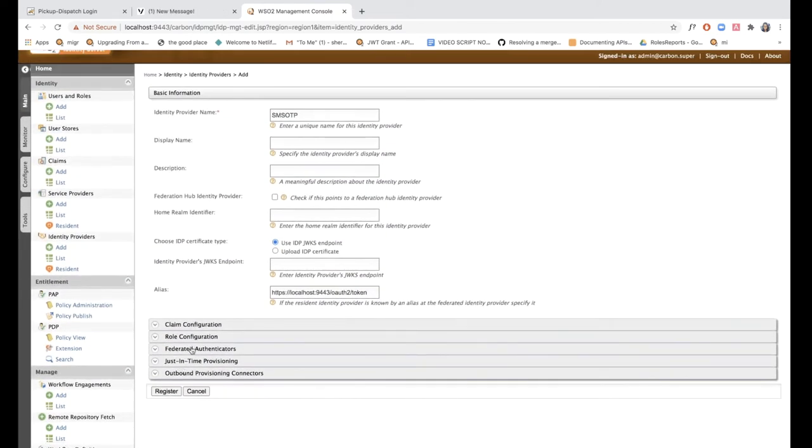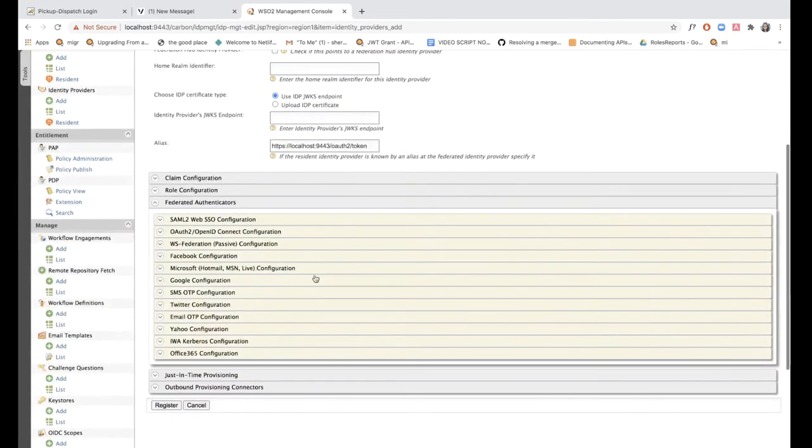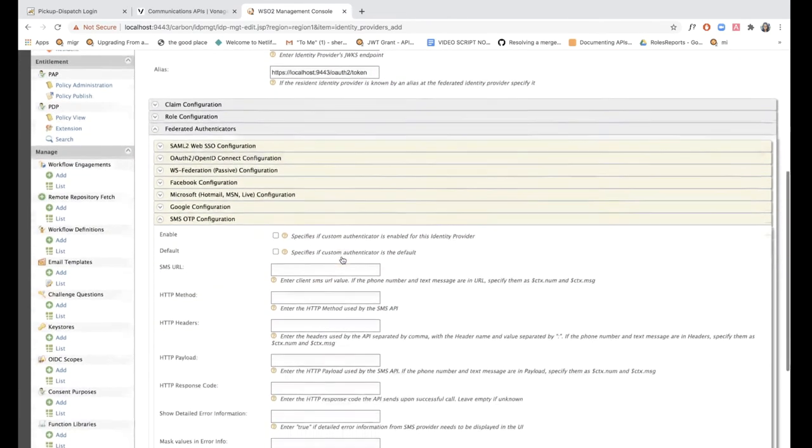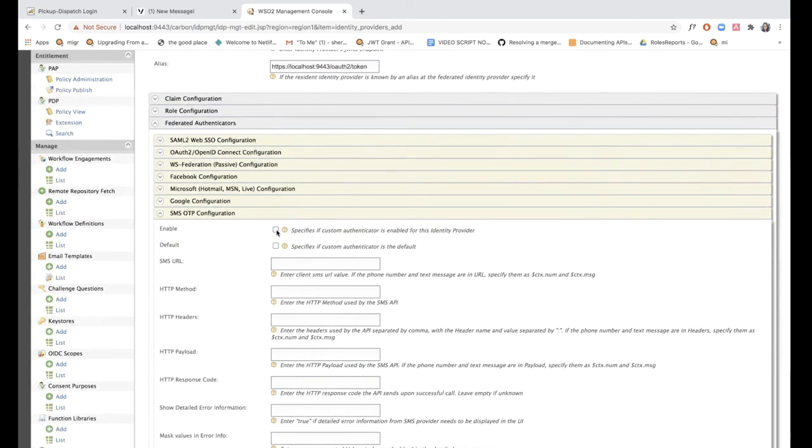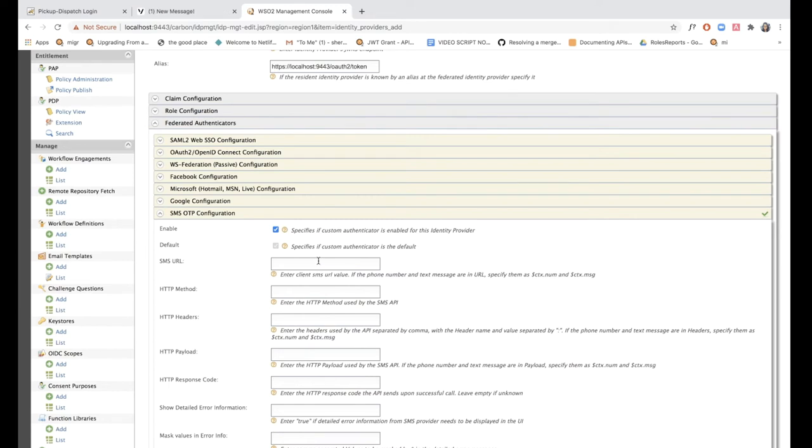To add a federated authenticator to this identity provider, I'm going to expand the federated authenticators tab, expand SMSOTP configuration and enable it. Now I need to add the Nexmo URL as the SMS URL over here. The Nexmo API requires the parameters to be included in the URL. So I need the Nexmo API key and API secret to be included in the SMS URL. Let's construct the SMS URL with these parameters.